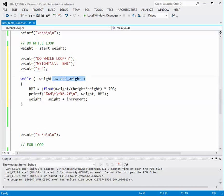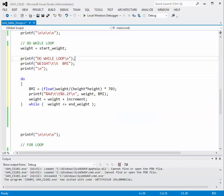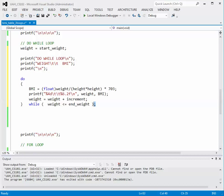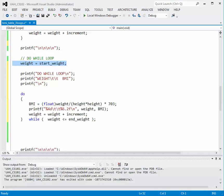To convert to a do-while loop, we take the while condition line and move it to the bottom of the loop, adding a semicolon afterwards. At the top of the loop where we removed the while, we replace it with the single word do. So at the top we have just 'do', and at the bottom after the right curly brace we have 'while (weight <= end_weight);'. Do not forget the semicolon after the relational expression. We also need to reset weight back to the starting weight since we changed it in the previous loop.